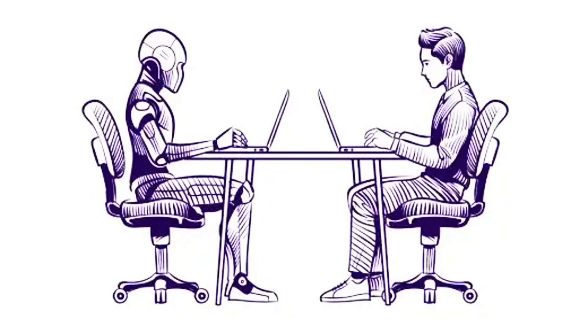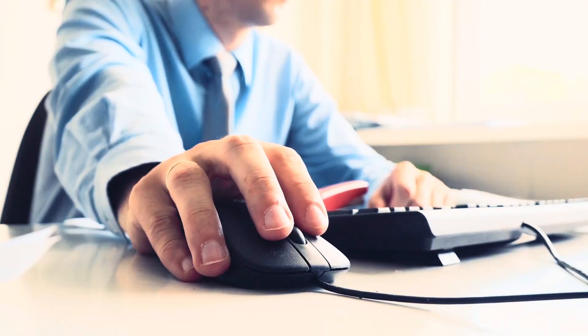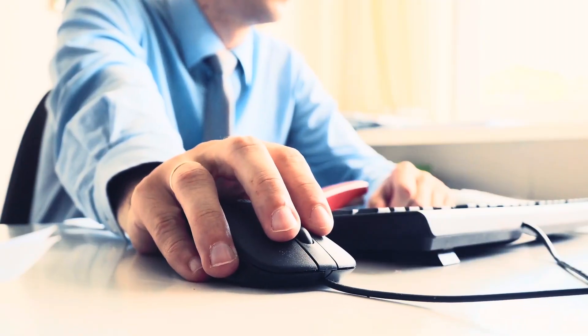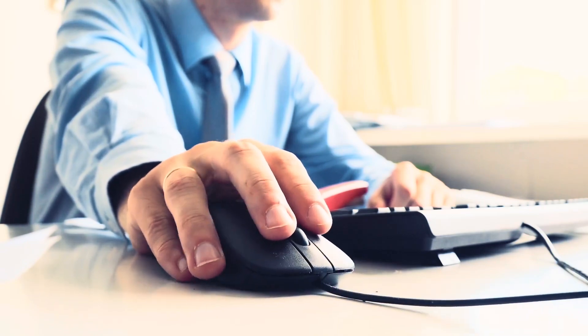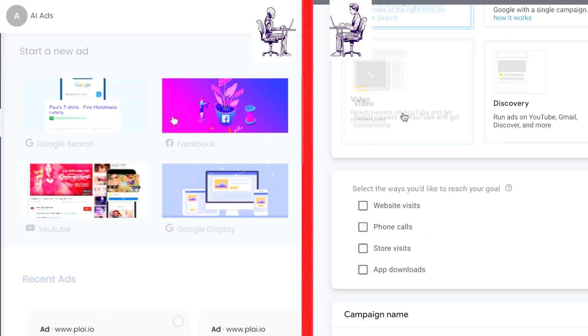We created two ad campaigns: one with AI and one created by someone who is new to Google Ads. Here are the results.